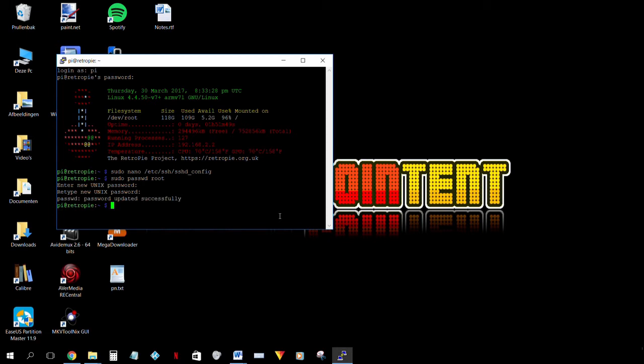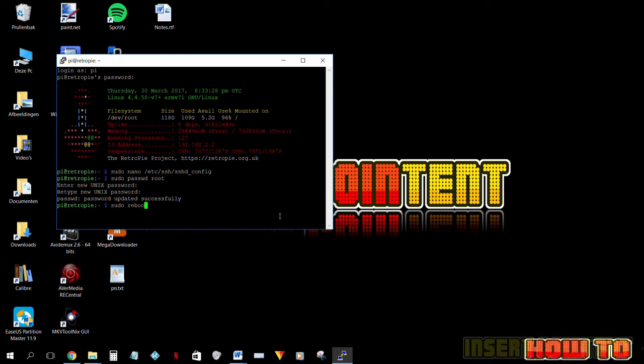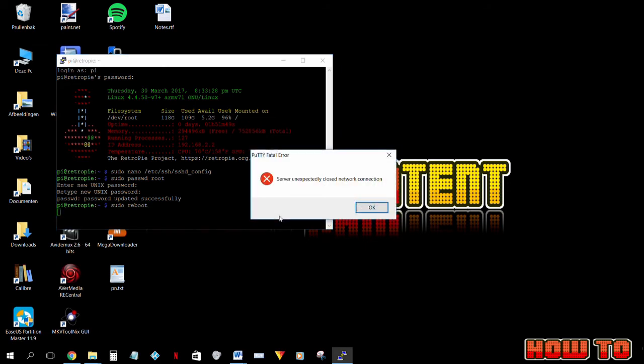So we are done for now. Last thing we need to do for our changes to take effect is reboot the Pi. So we're gonna type sudo reboot and wait for the Pi to reboot.